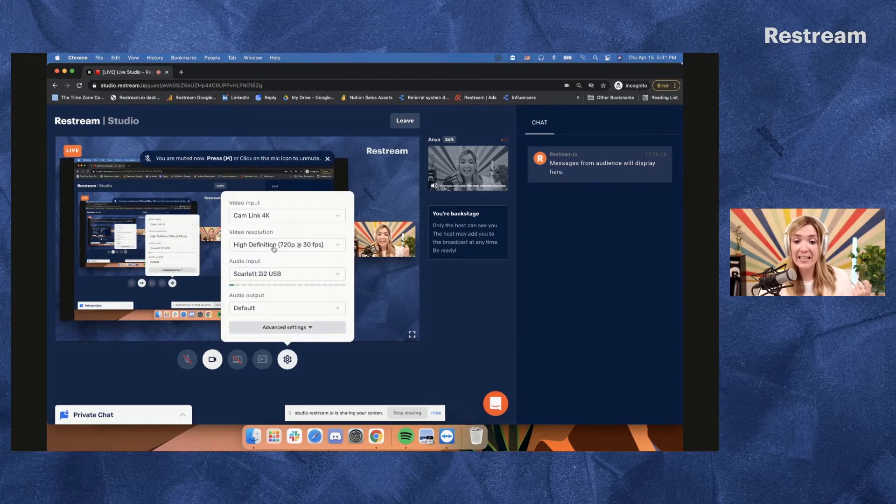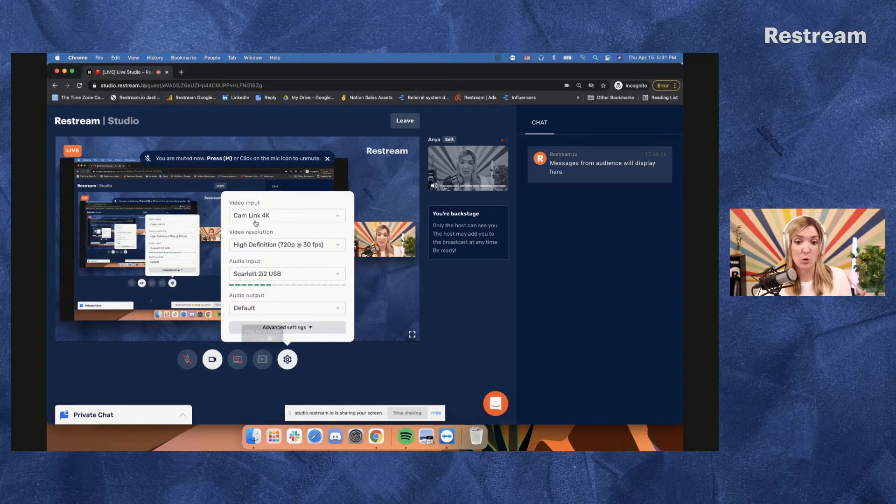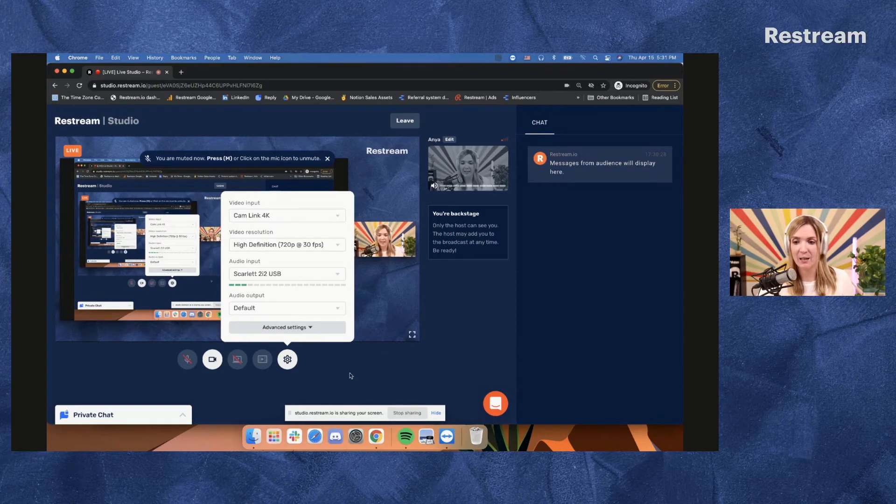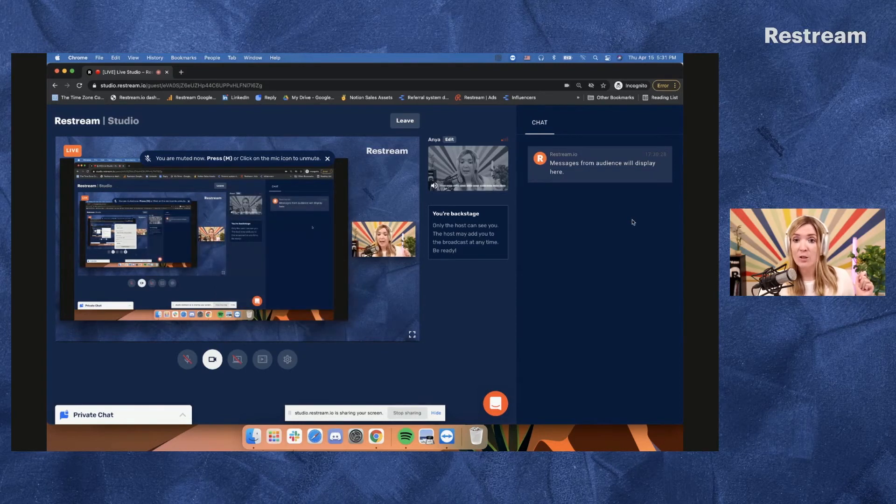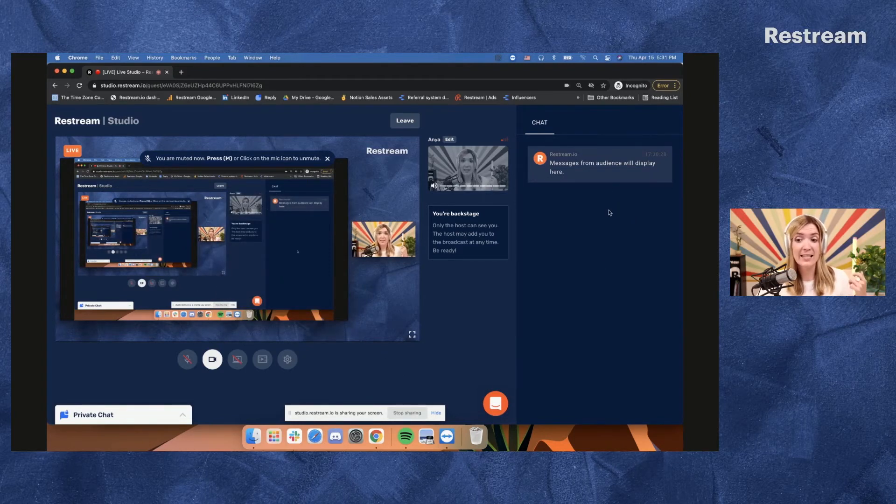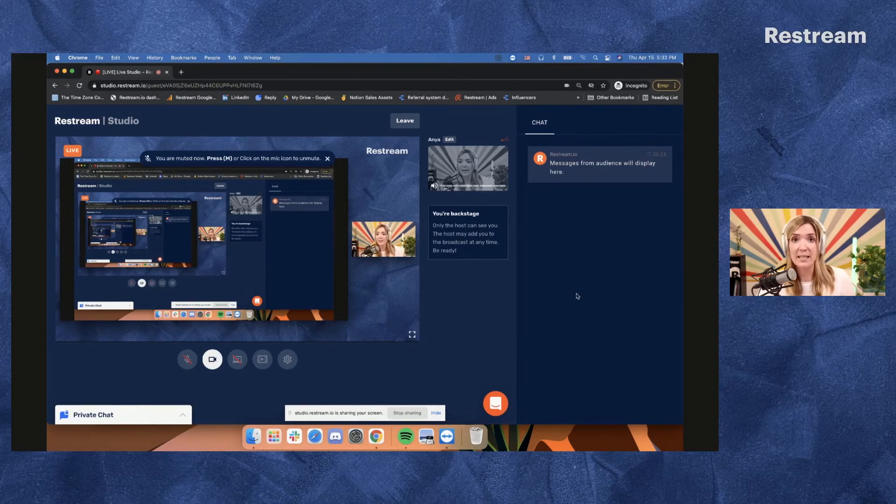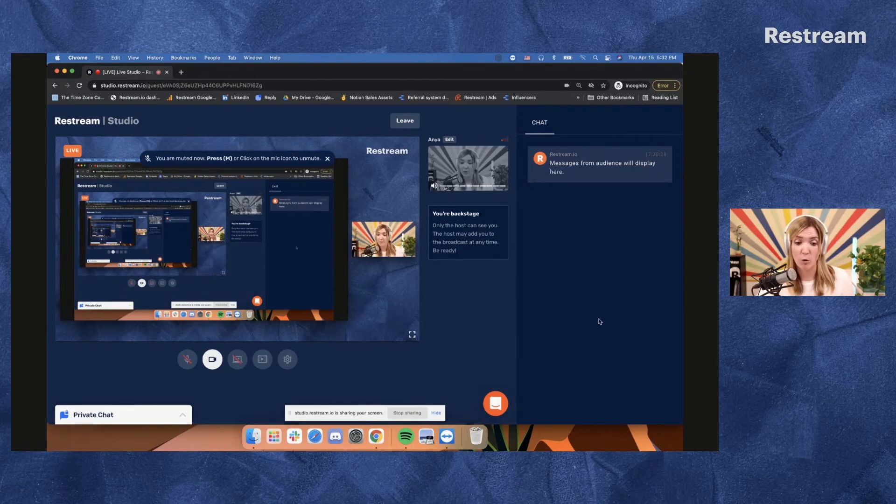And the settings are available for the guests at all times. So if they need to tweak or change something, it's there. Your guests can also see the chat. The guests cannot control chat messages or highlight them, but they can see what the community members are saying and follow along.